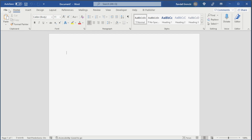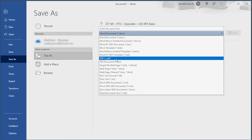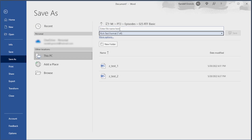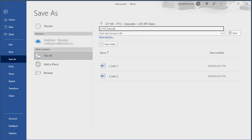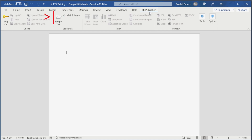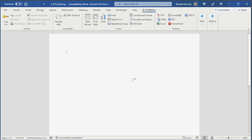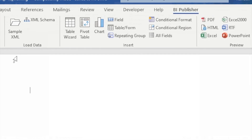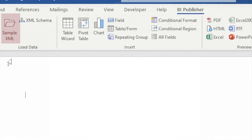Let's create our BI Publisher report template using Word. Remember, you need the Oracle BI Publisher desktop installed before we begin. Start with a blank document and save it in Rich Text Format, or RTF. Click on the BI Publisher menu. Click on the Sample File control to upload our sample XML file we just created with PS Query. Let's get a quick review of the controls in the BI Publisher menu. This folder uploads our sample XML. We really can't do anything until we upload our sample XML file.